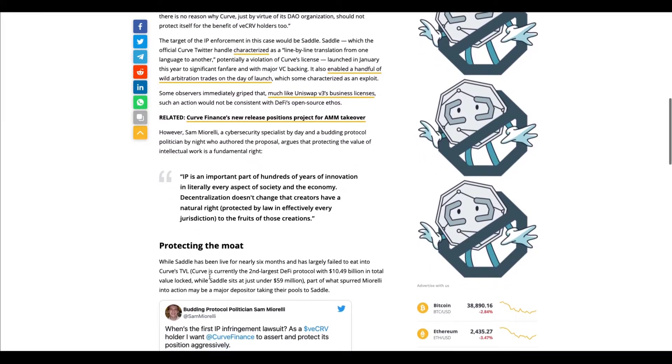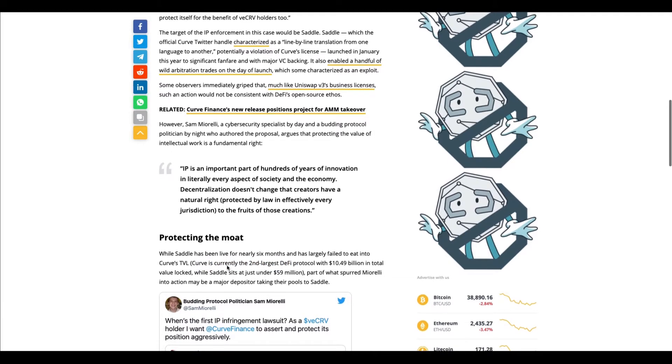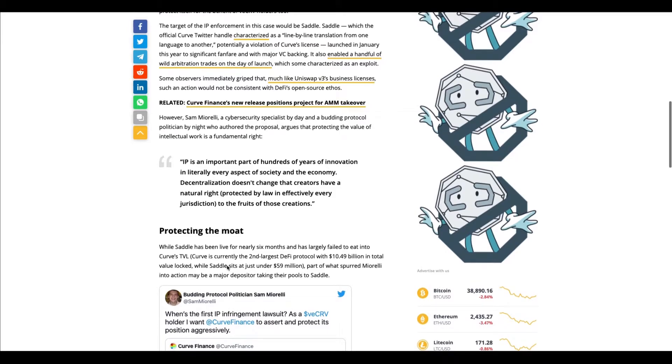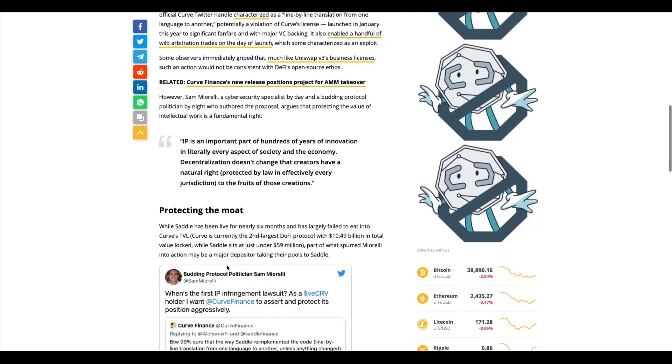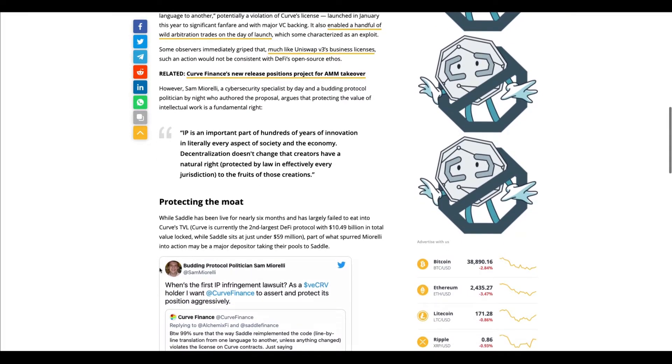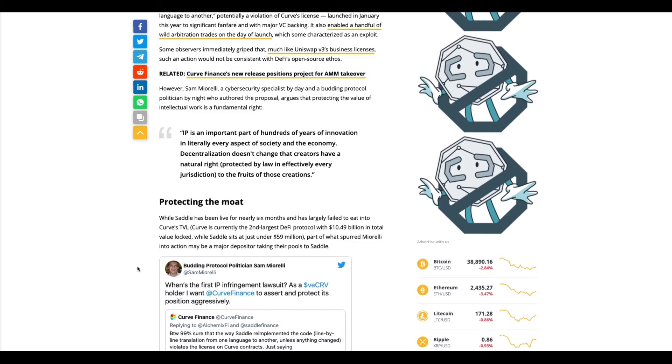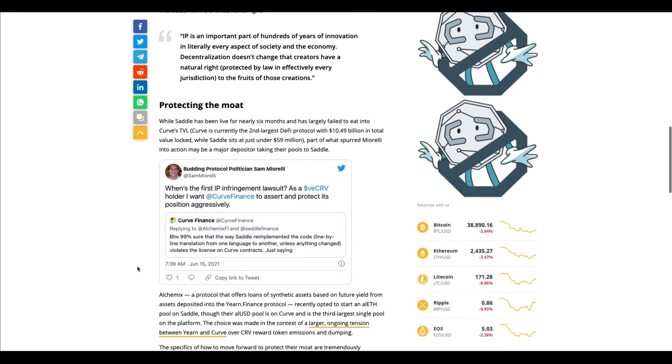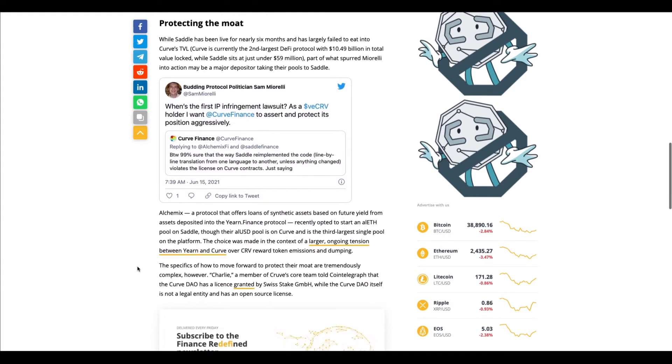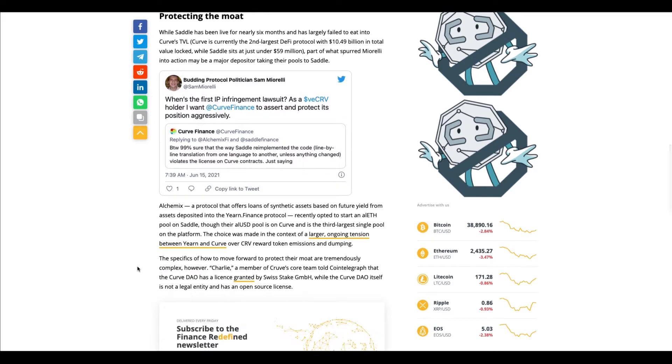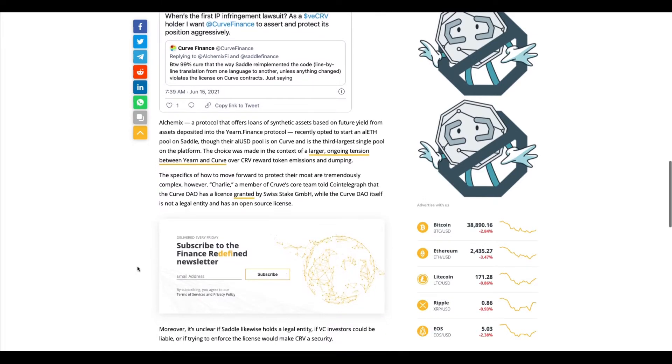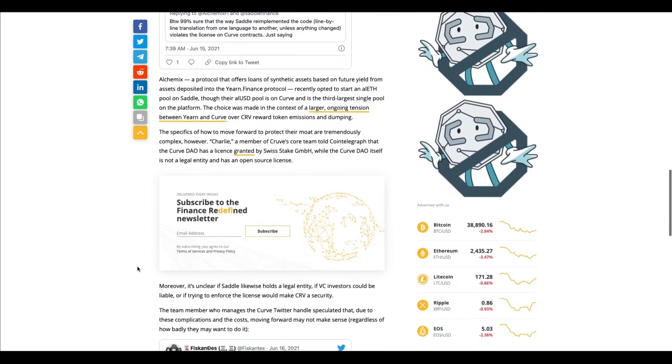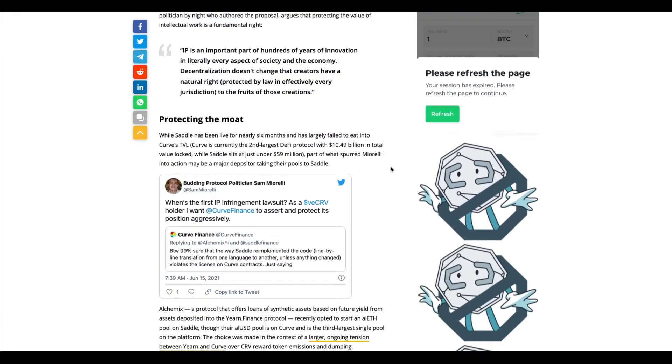Curve, the second largest DeFi protocol right now, is basically trying to protect their IP rights from Saddle and they feel that Saddle is trying to copy their code, copy their DAO protocol. This is the first time I'm hearing of any type of lawsuit or conflict between DAOs. Pretty interesting.